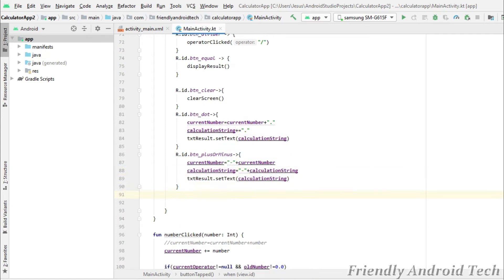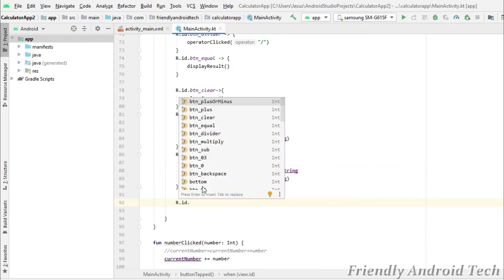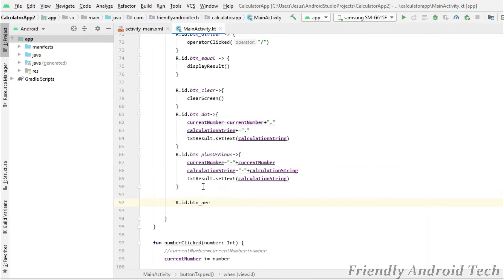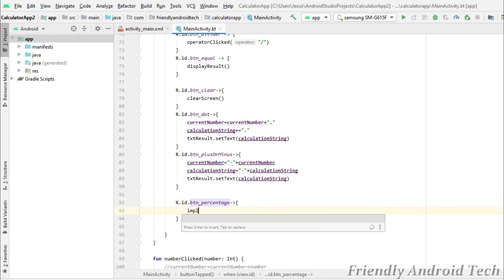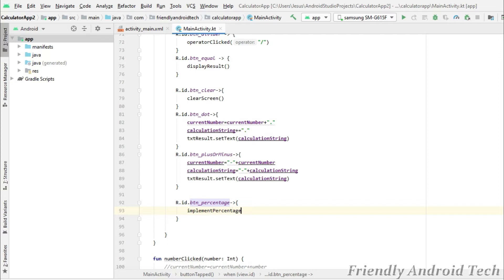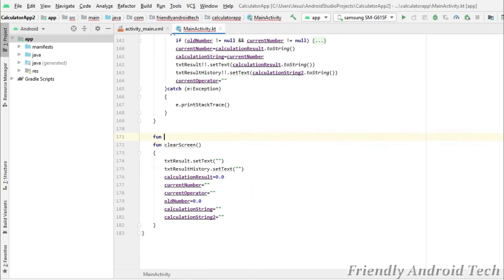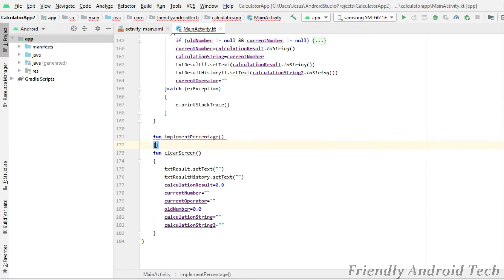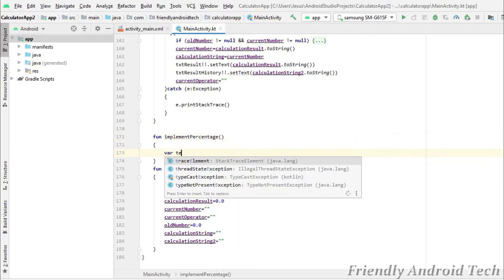I will add the next percentage button. I will create a separate function. So we call the implement percentage function, and then we will define it. First, we will receive the edit text.